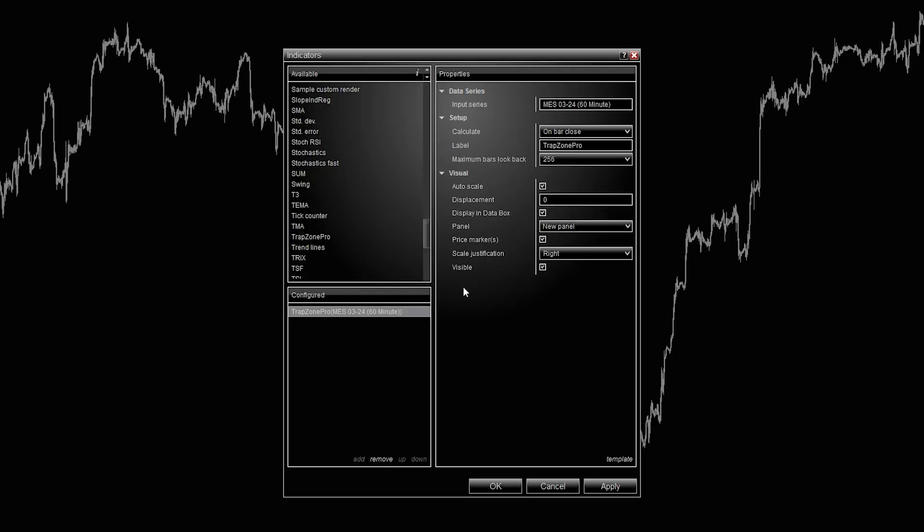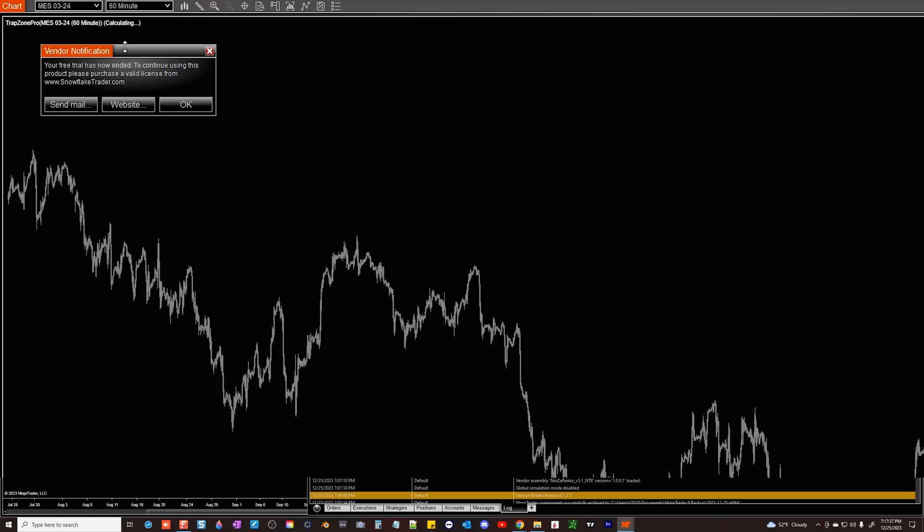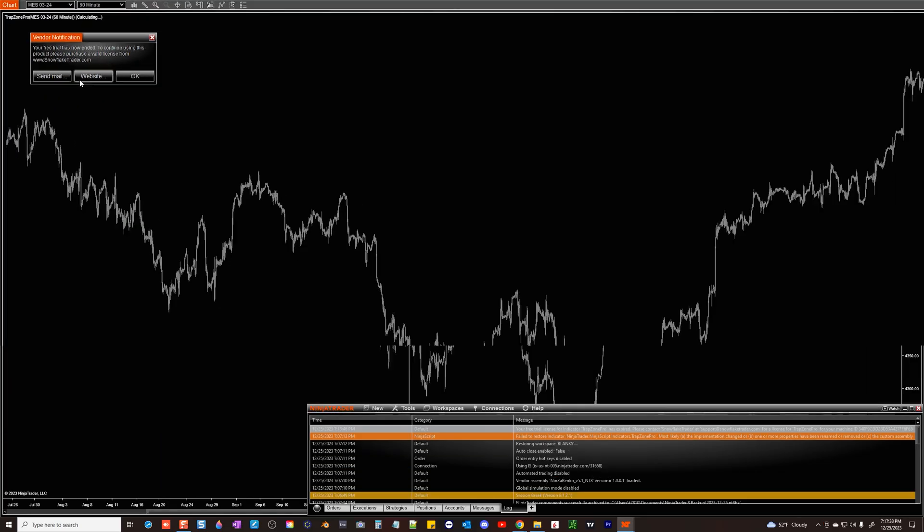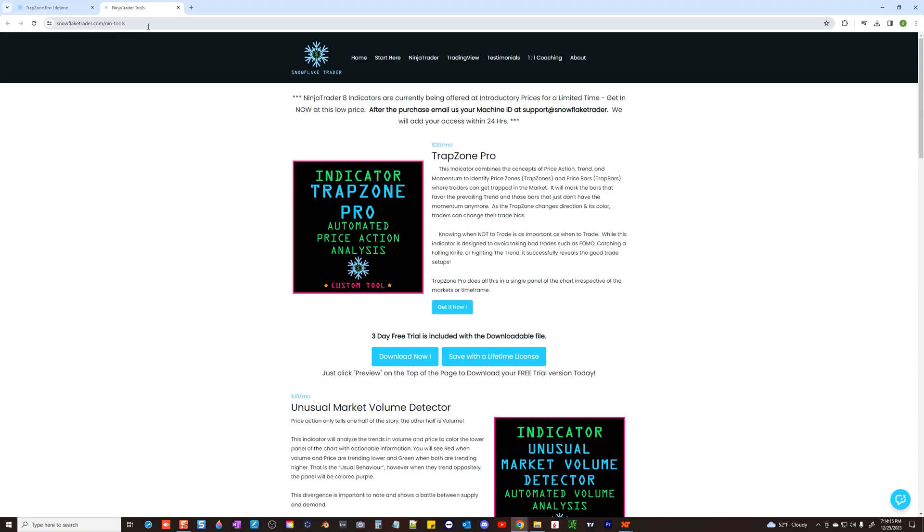After the import, you can add this indicator to your chart just like any other indicator. Remember the trial will end in three days automatically.